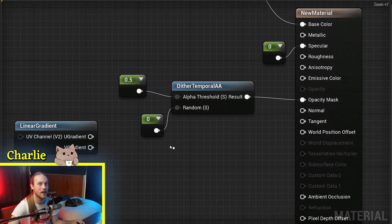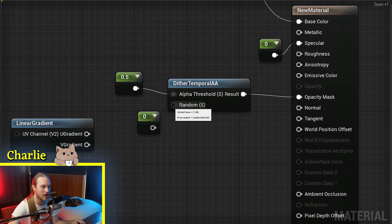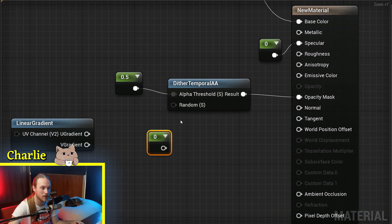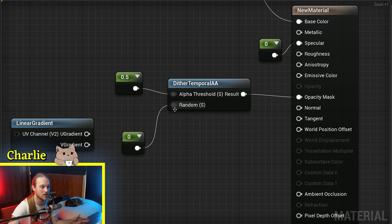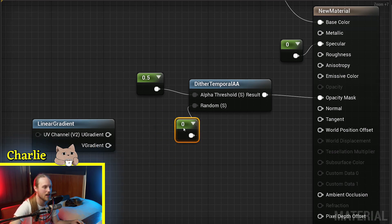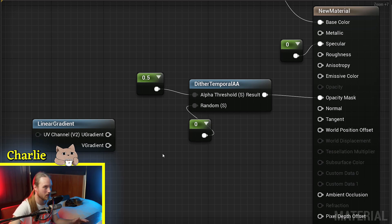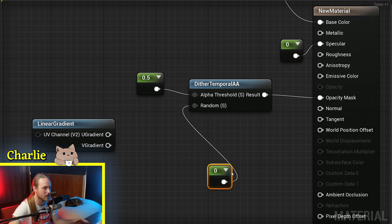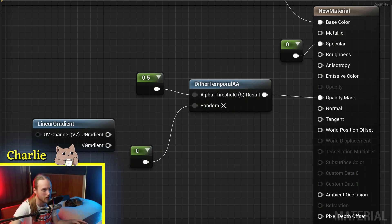Another thing to mention about this is you can set it to use a random noise pattern or a sort of static, more grid noise pattern. This just comes down to personal taste. Each one can be used for different things.